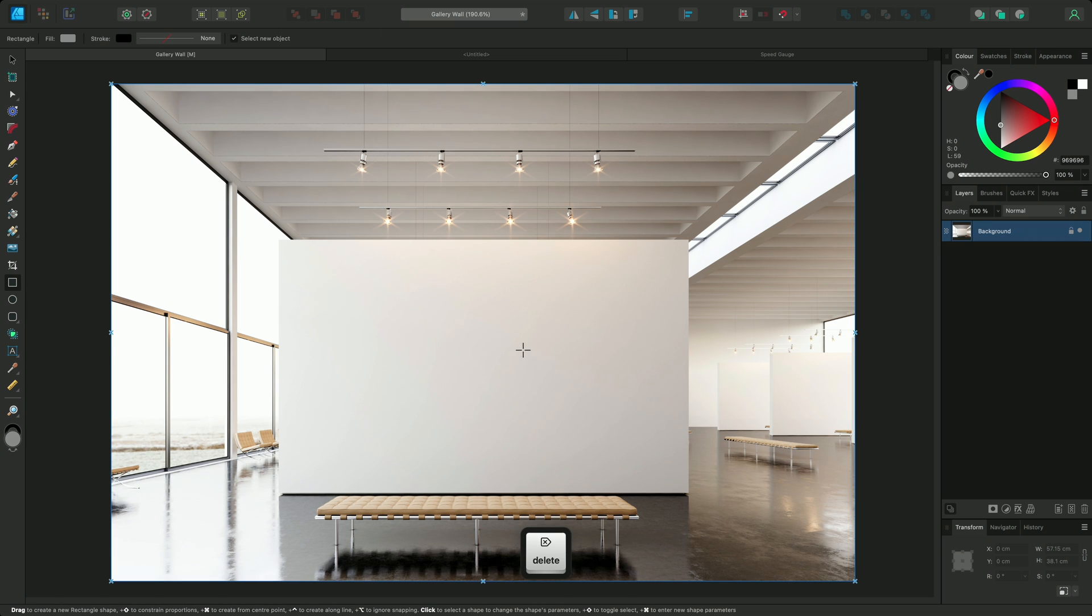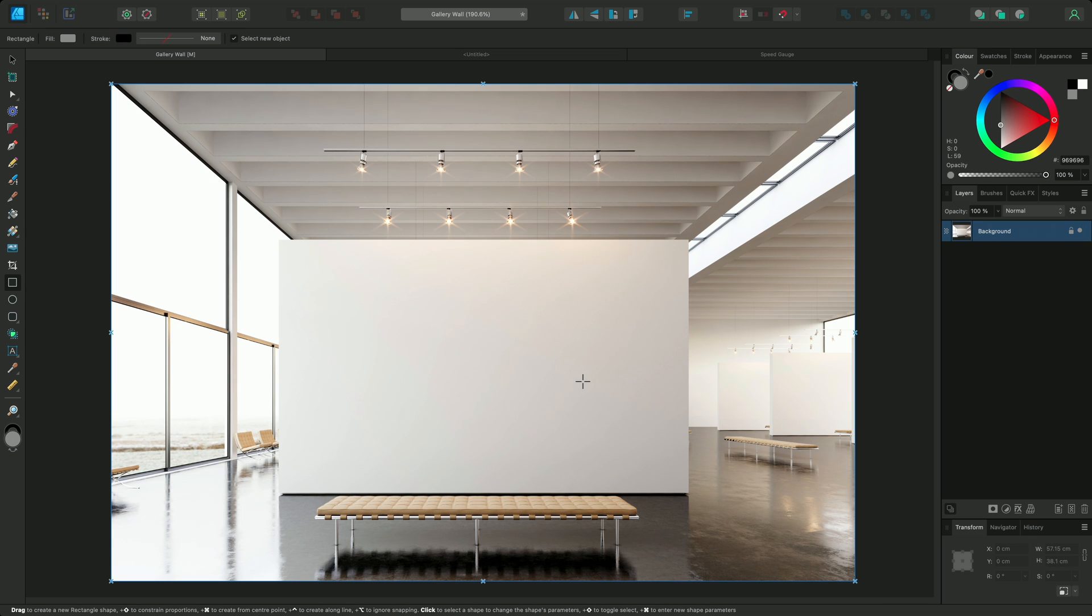For example, here I'm curating an exhibition space for an art gallery, and I want to plan how the frames on the wall will be arranged. In this case, it's important that I work to scale.